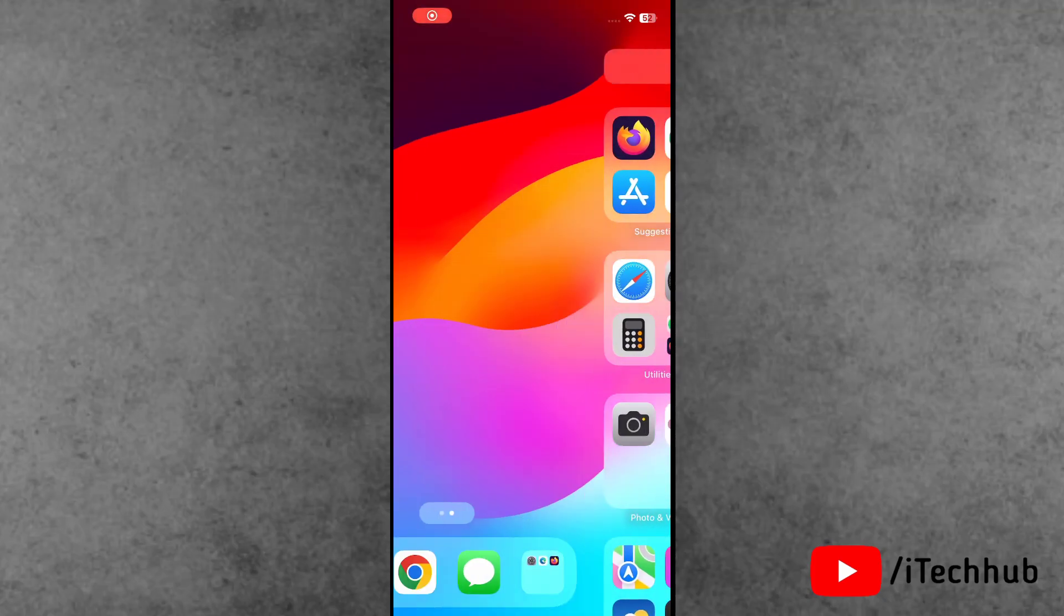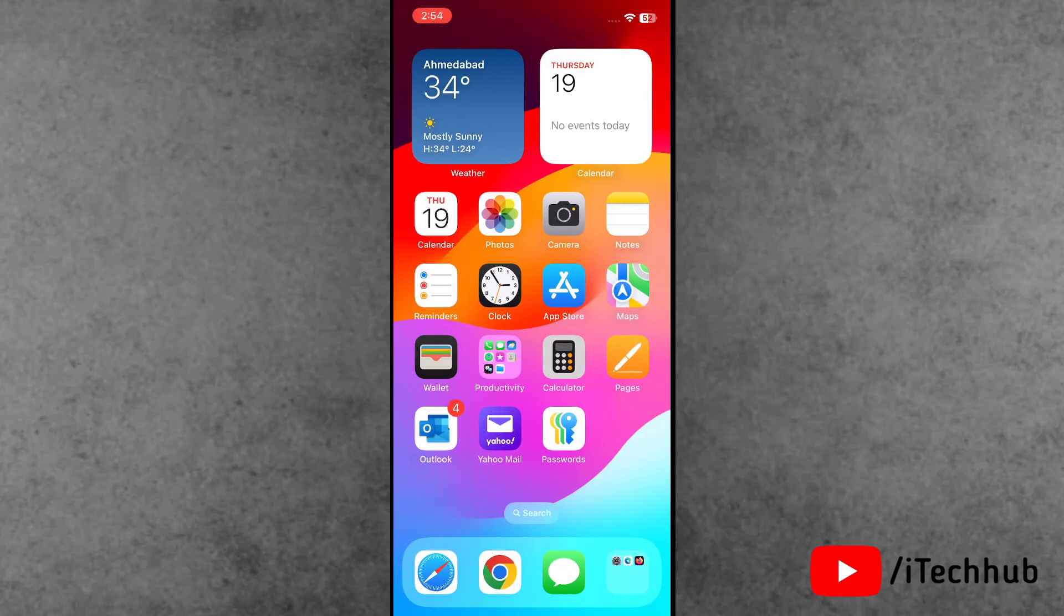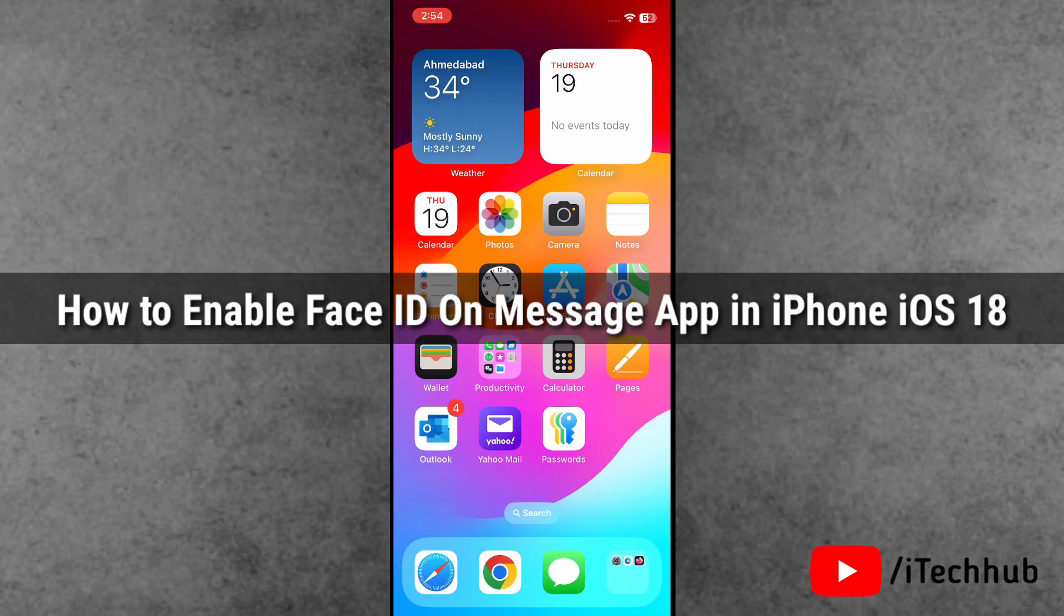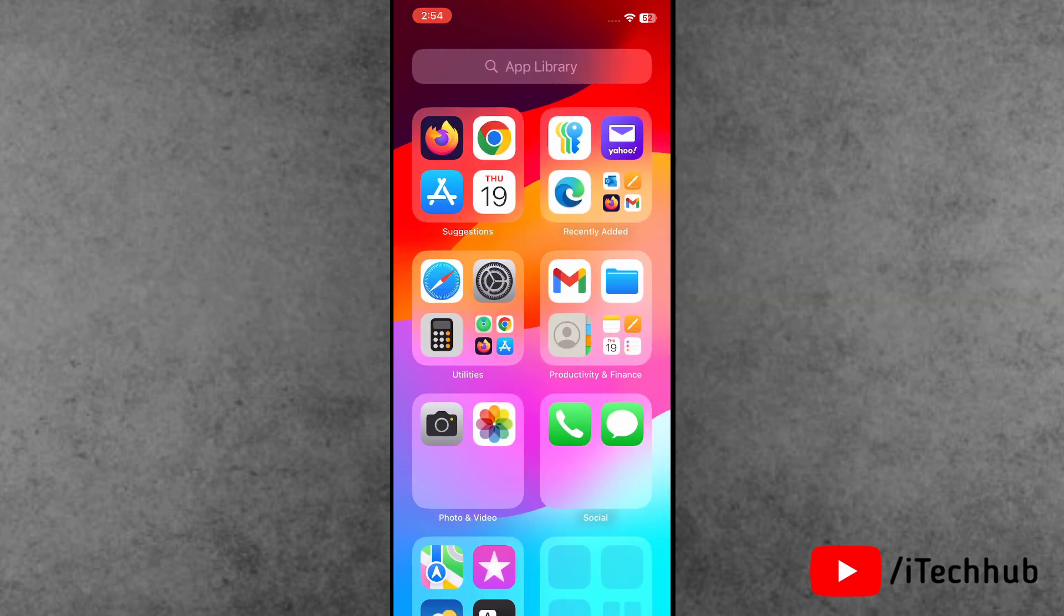Hello guys, welcome back to iTechHub YouTube channel, my name is Draven. In this video, I will show you how to enable Face ID on the Messages app in iPhone after the iOS 18 update.